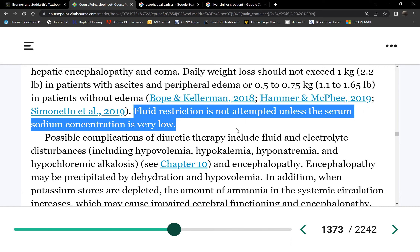Fluid restriction is only indicated if sodium levels are very low, because remember these patients are hypotensive. Consider albumin levels: in cirrhosis, plasma proteins are low. Therefore, water leaves the plasma and goes into the third space. If albumin is low, water won't stay in the plasma — this contributes to edema. Restricting fluids would worsen their already depleted circulating volume.